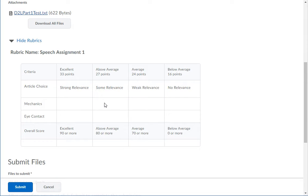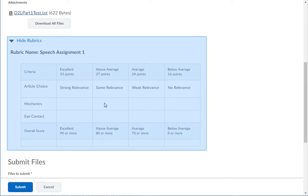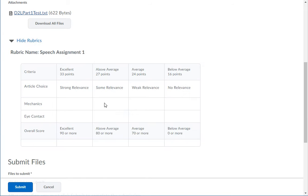If a rubric is used, you will see it below the Attachments. The rubric lists the criteria used to evaluate the completed assignment.